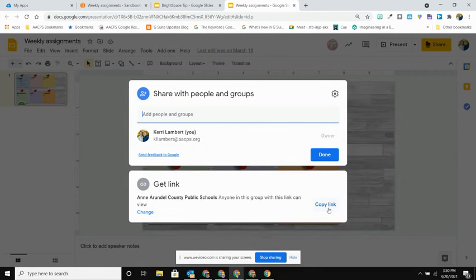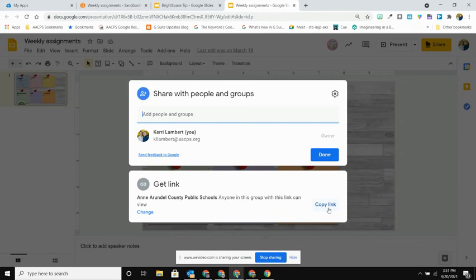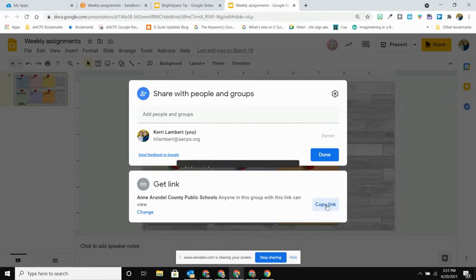Now it's really important here that you make sure that this is set to anyone in AACPS with the link can view, or alternatively you could share this with every student in your class if you didn't want this to be going out across all of AACPS. Once you have the sharing set the way that you want, you're going to hit copy link.